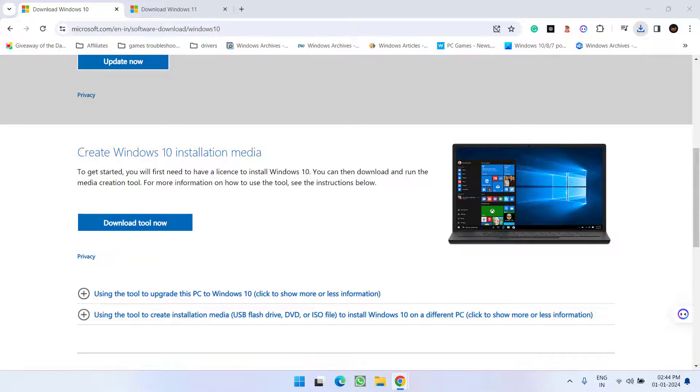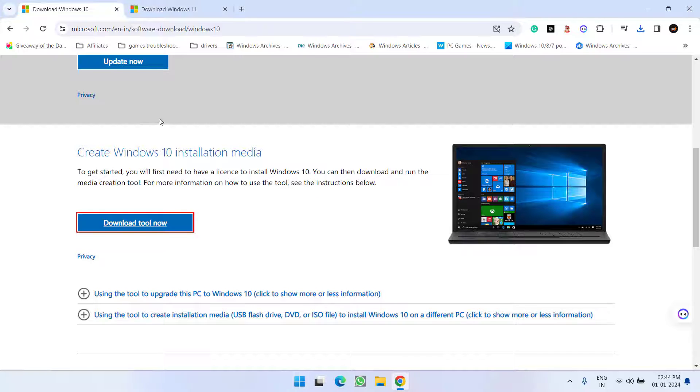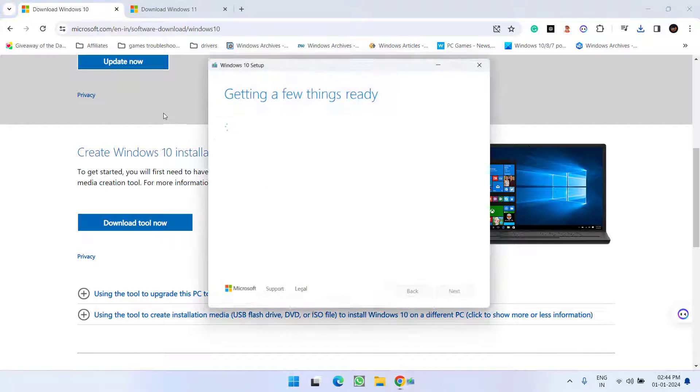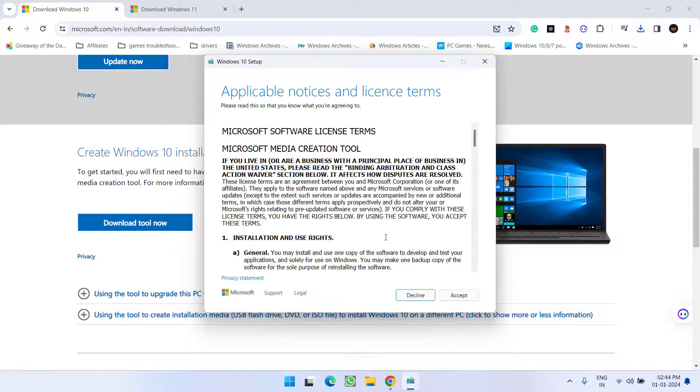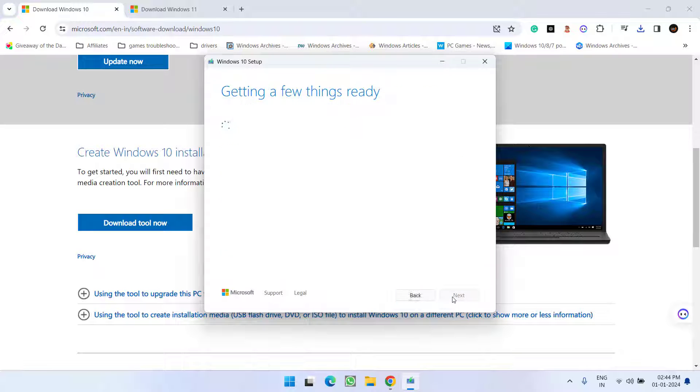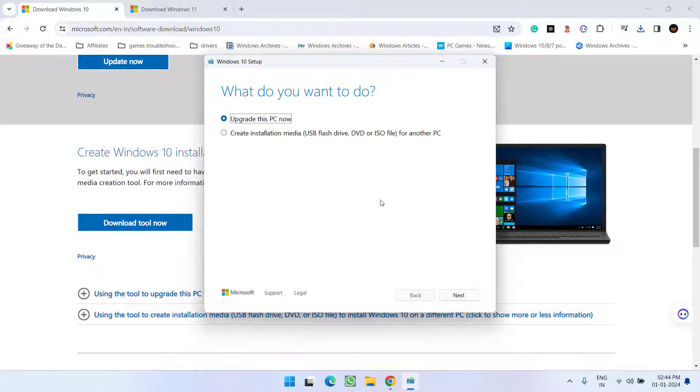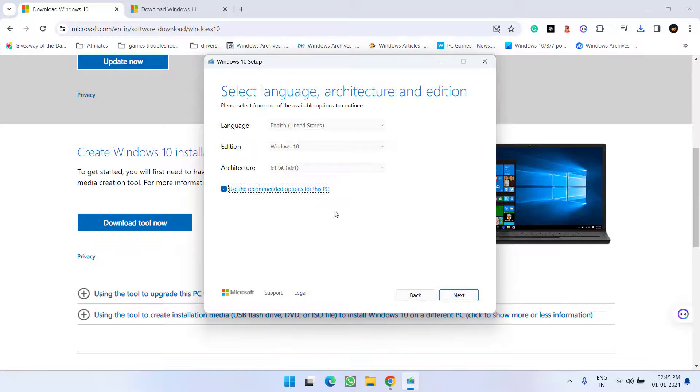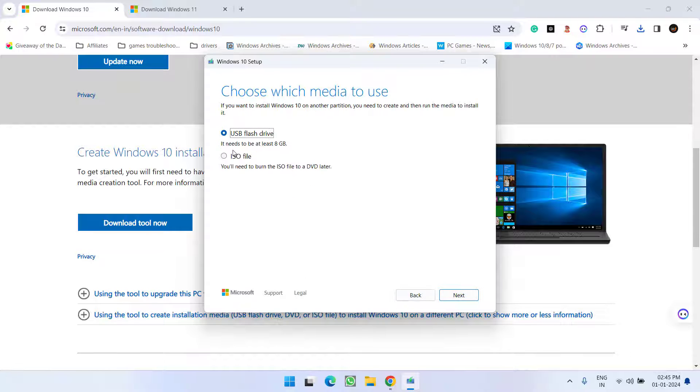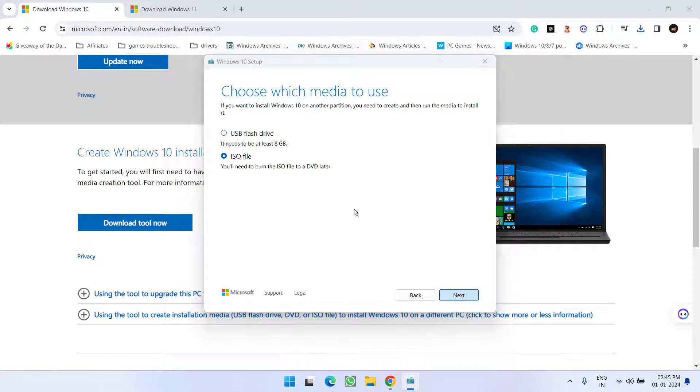You can see here are the license terms and conditions. From here choose the option 'create installation media' and then click on the option 'ISO file' and hit next to continue.